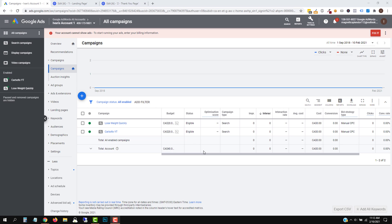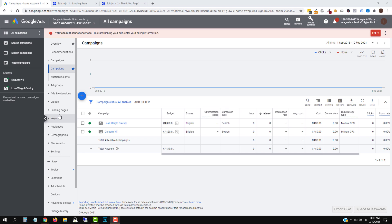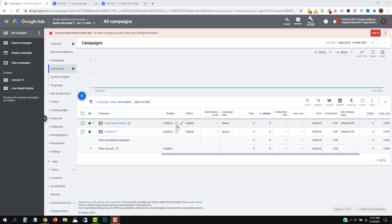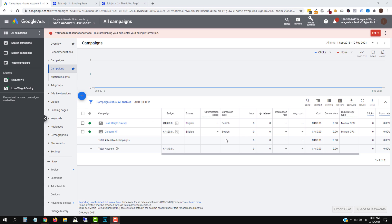Conversion tracking is incredibly important. Not only will you see the data — you're going to see conversions and you will be able to optimize by keywords, by demographics, age, gender, country, location, device, all that stuff. But you will also be feeding data to Google, so Google will be able to get you more of these conversions. So it's really important to get this set up.